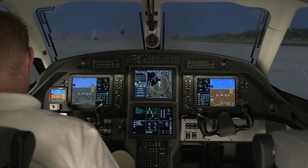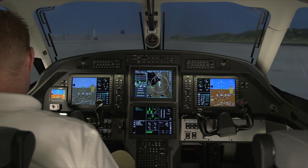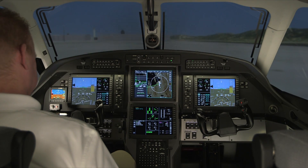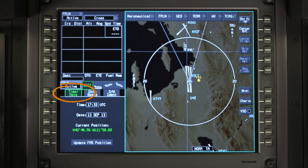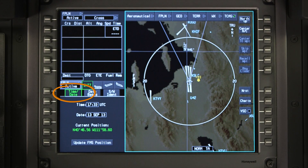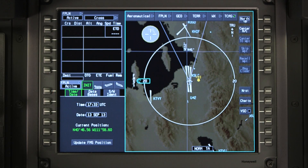On initial power-up, the flight management window will default to the initialization page. The time and date tab contains the current UTC time, date, and GPS position.